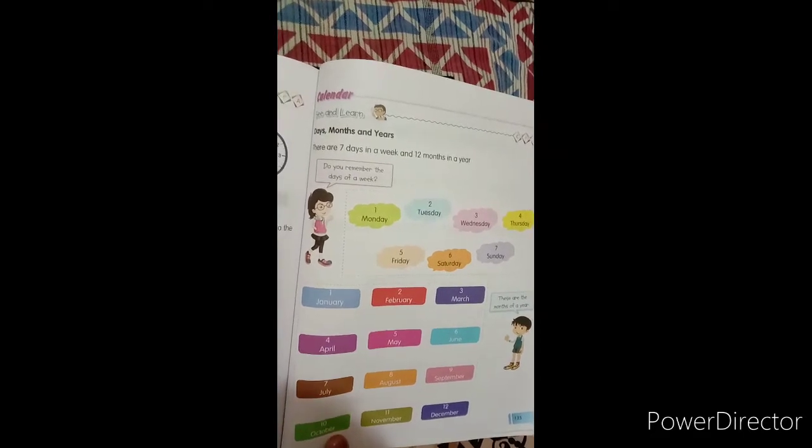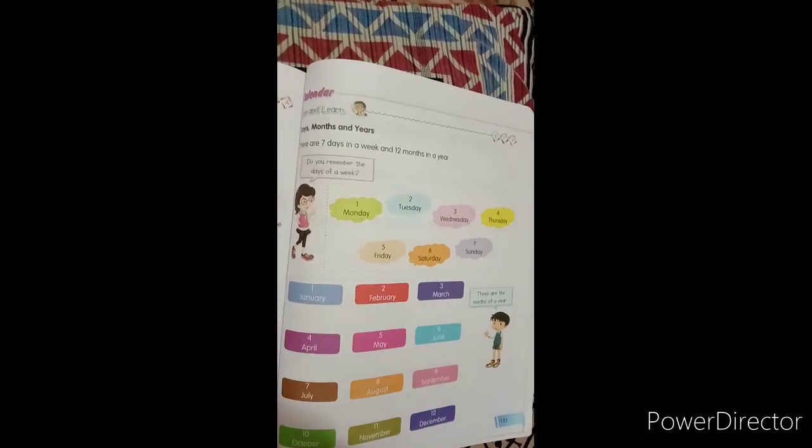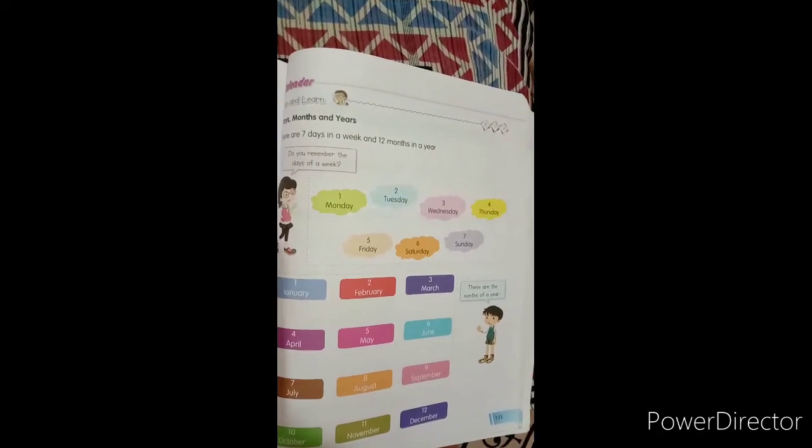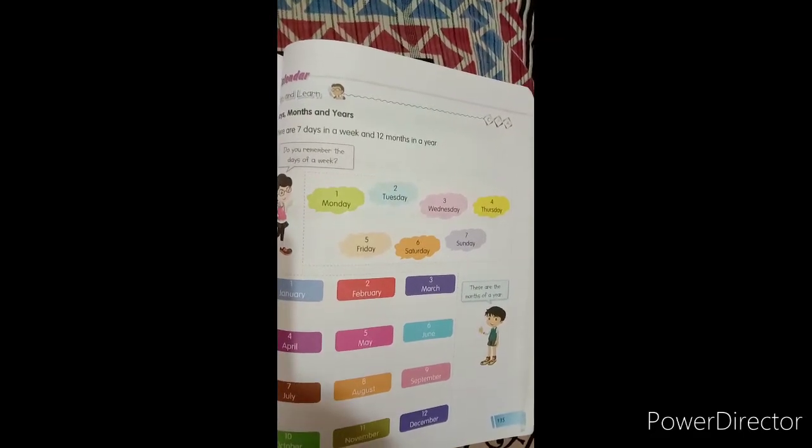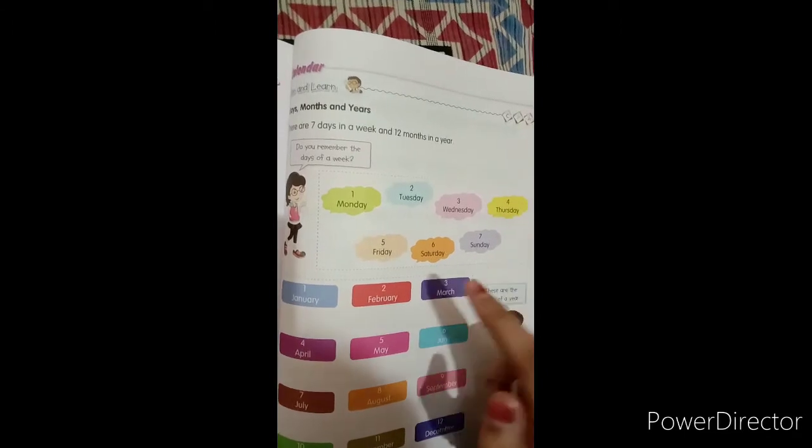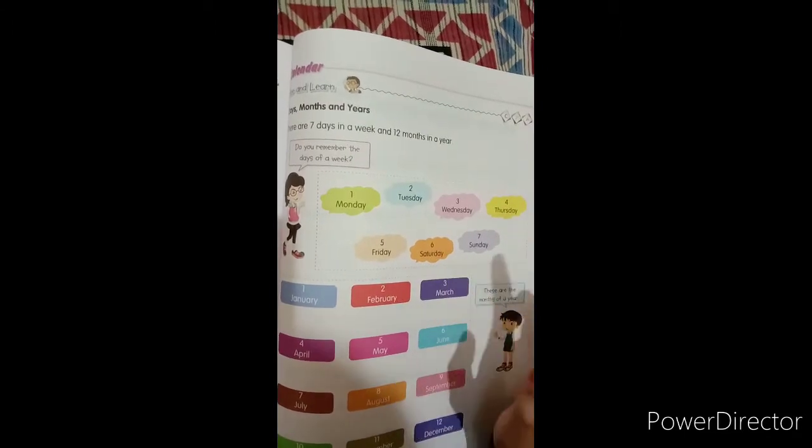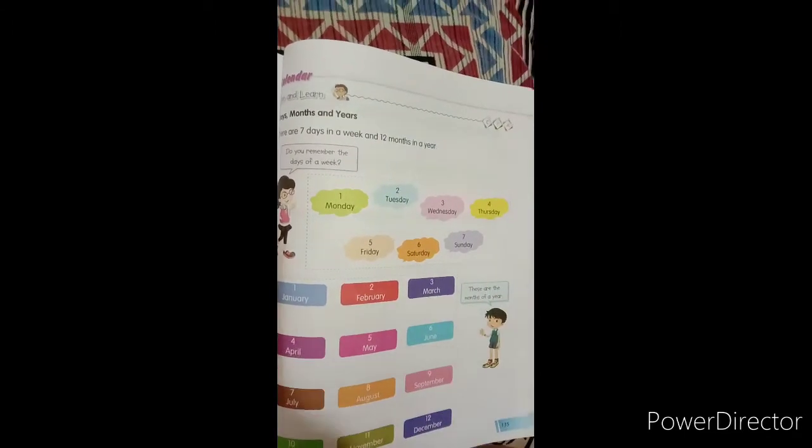So basically these 7 days are Monday, Tuesday, Wednesday, Thursday, Friday, Saturday and Sunday.